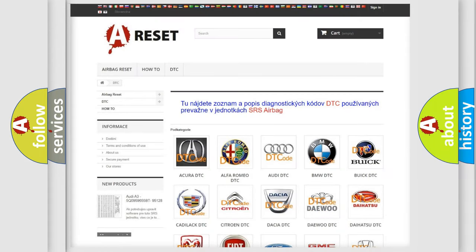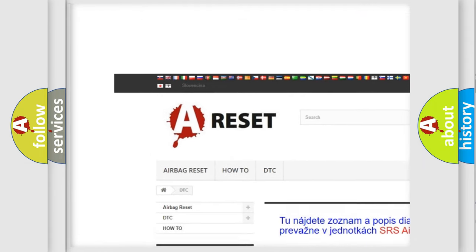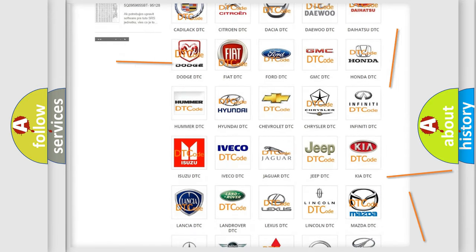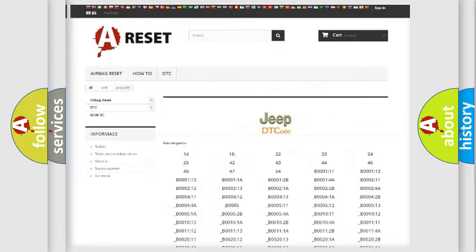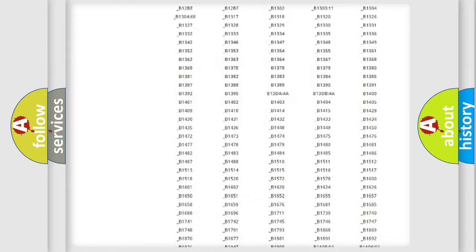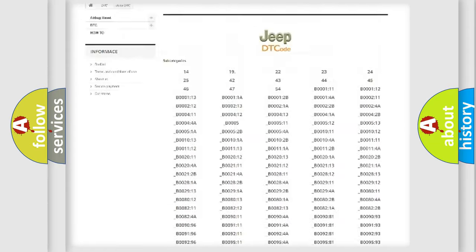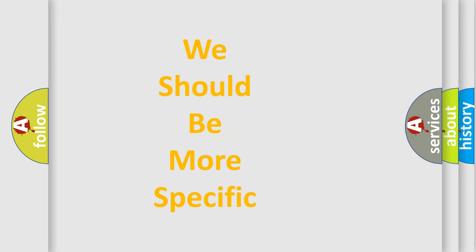Our website airbagreset.sk produces useful videos for you. You do not have to go through the OBD2 protocol anymore to know how to troubleshoot any car breakdown. You will find all the diagnostic codes that can be diagnosed in a Jeep vehicle, as well as many other useful things. The following demonstration will help you look into the world of software for car control units.